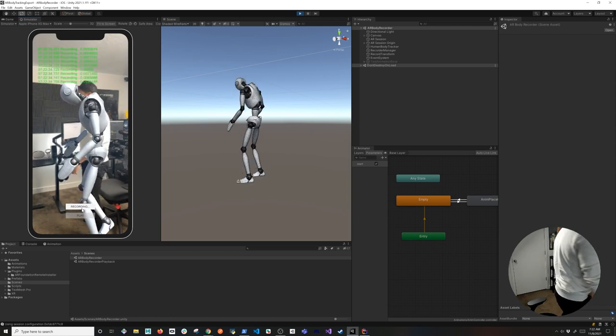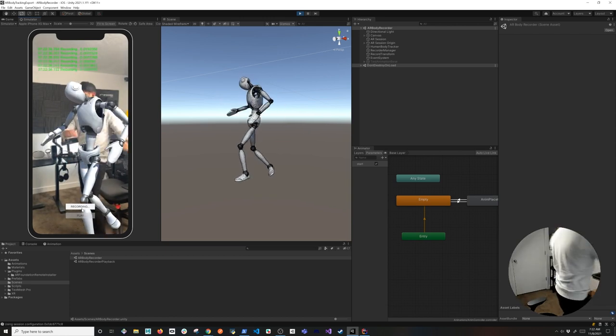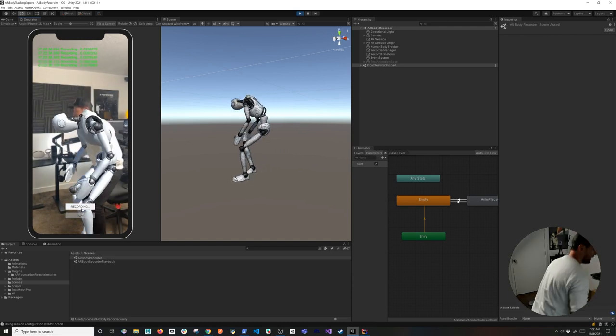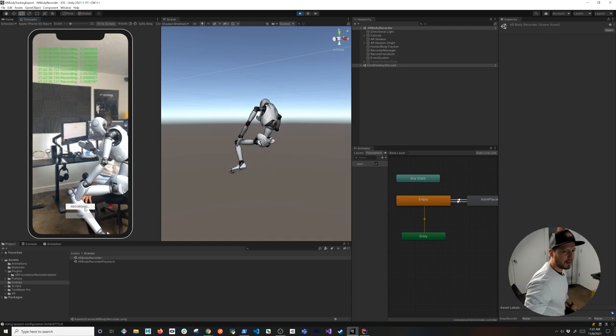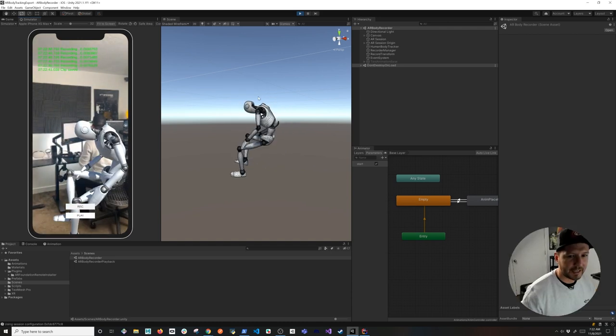look down, look on the side, do a few exercises in here. And then we can go ahead and stop the animation from recording.